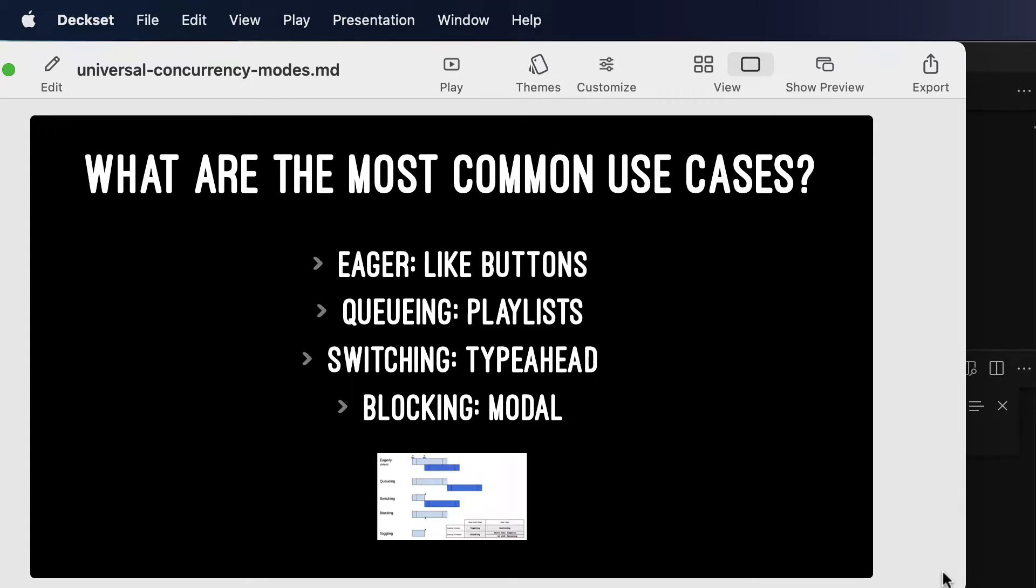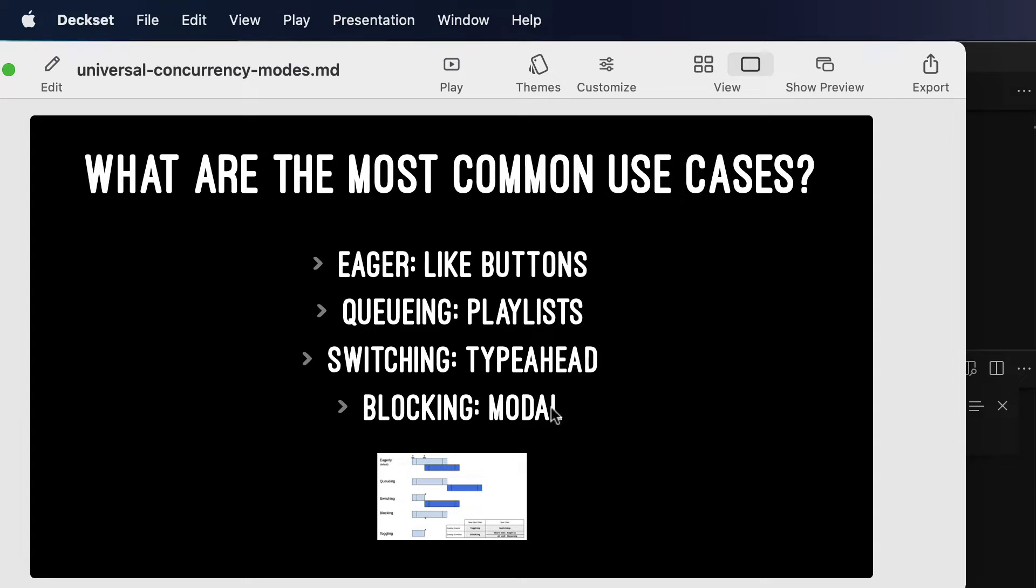The concurrency modes are universal in the sense that everyone has coded at least one of them. I'm not going to go into deep detail here or explain the diagram at the bottom, but if you're familiar with like buttons, playlists, type-aheads, or modal dialogs, then you understand, at least on some level, that there are different ways you can set up your UX to do async. And that's what this is all about.